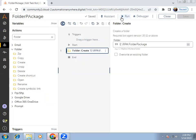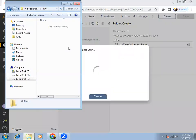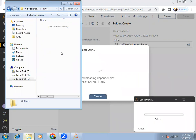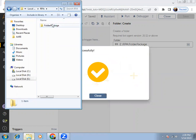Let me save this and run it. You can see the folder package is not available at this location — so what it will do is create the folder. You can see the empty folder is created here.